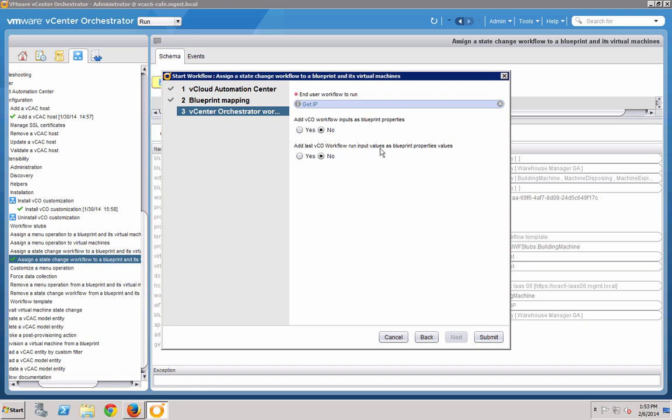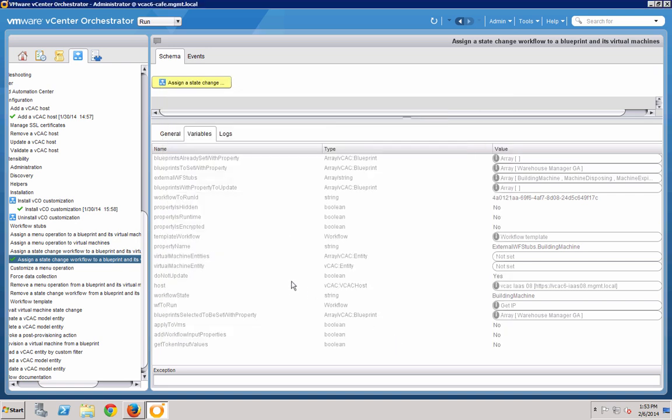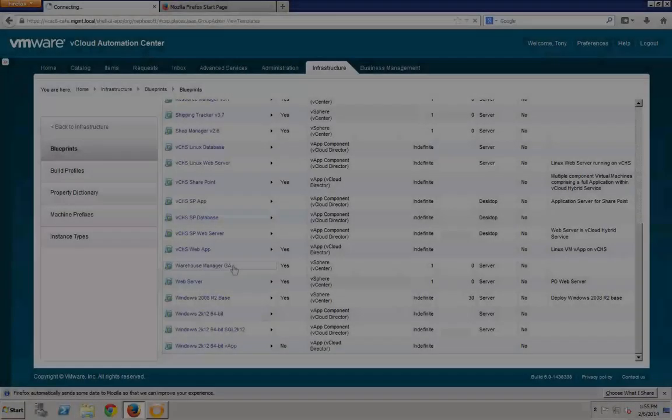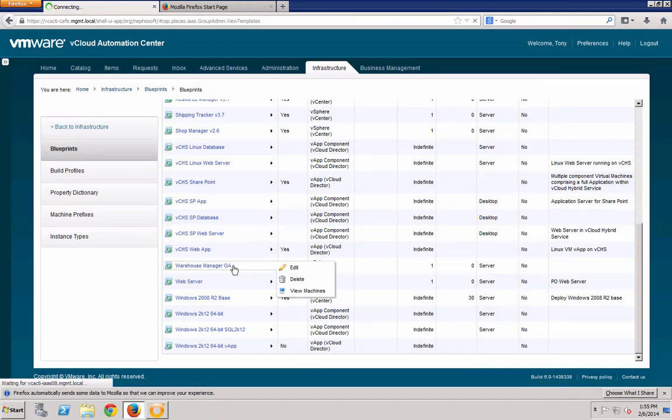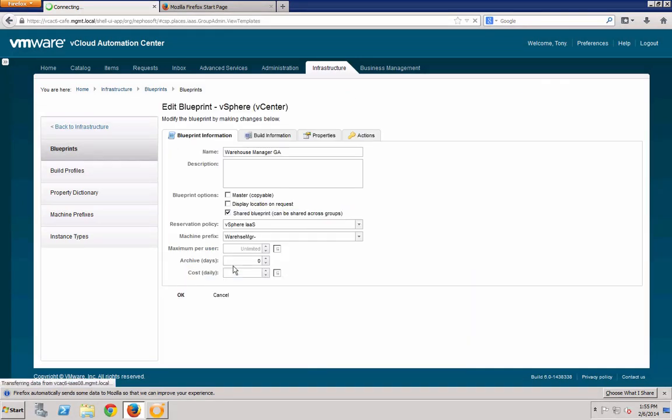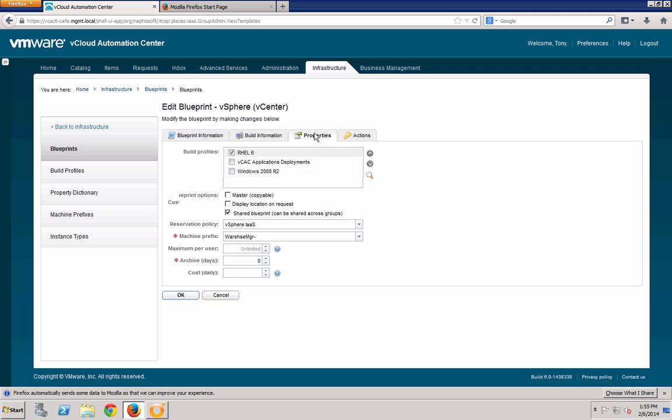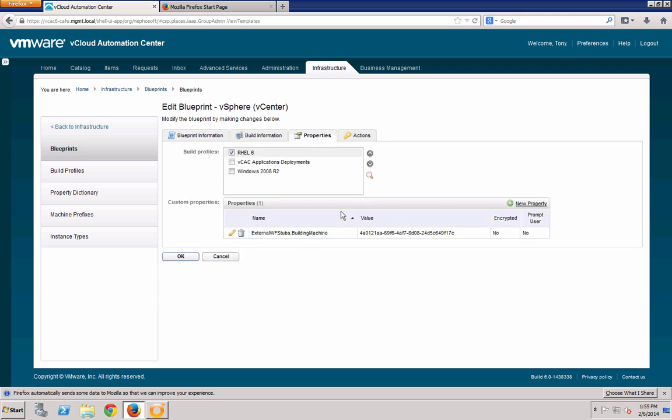When you hit the Submit button on this workflow, it will go to VCAC and update the properties of the Blueprint that you selected. Changing gears into the VCAC UI, you can see that the custom property referring to the Building Machine state was added with a value that corresponds to the unique identifier of the VCO workflow it will run.